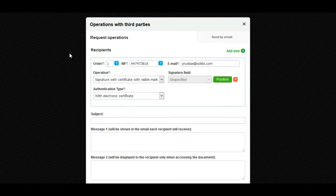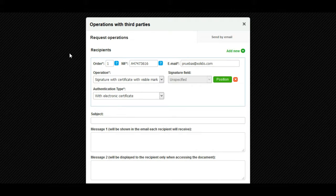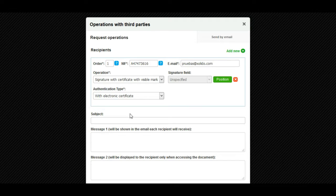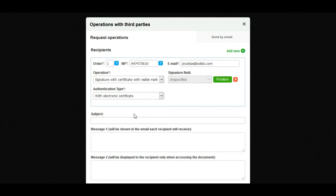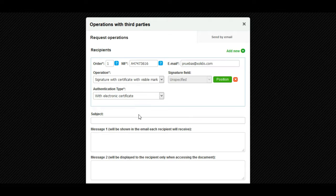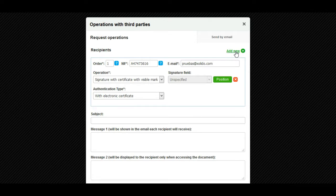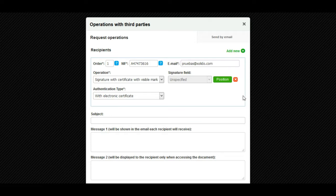We select the type of authentication with which the recipient will access the document. If there are several recipients to whom we request operations on the same document, click on the add new button and fill in the fields.